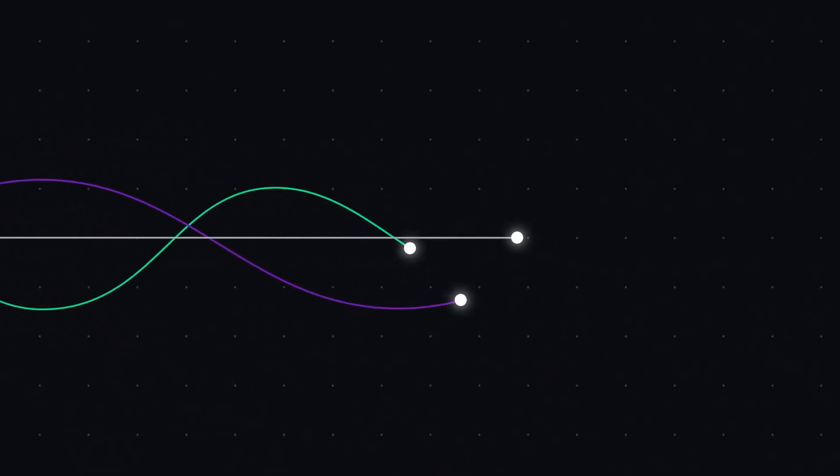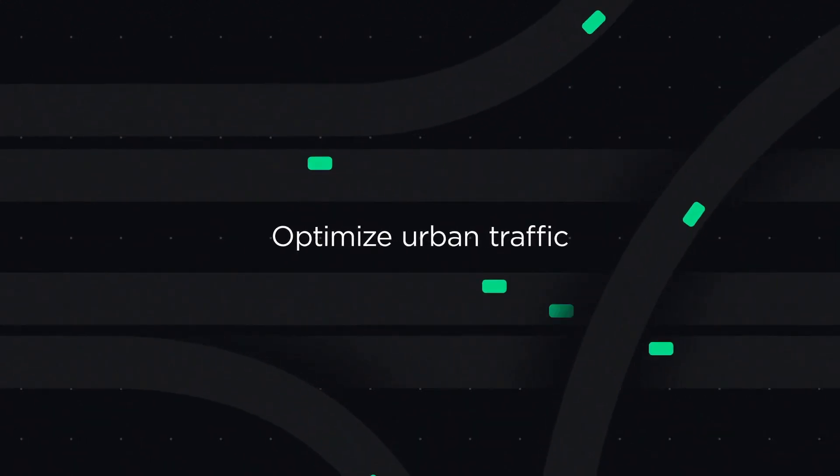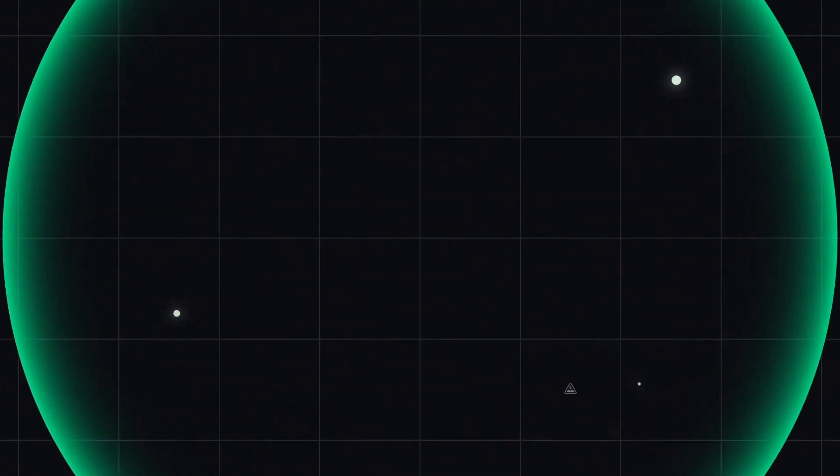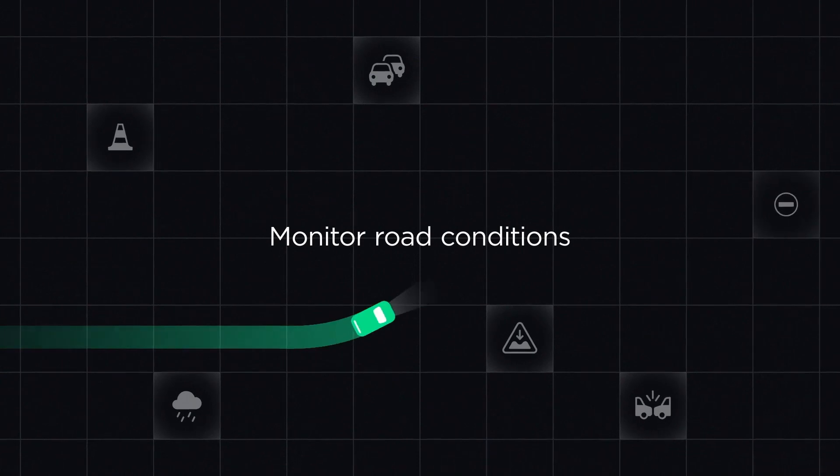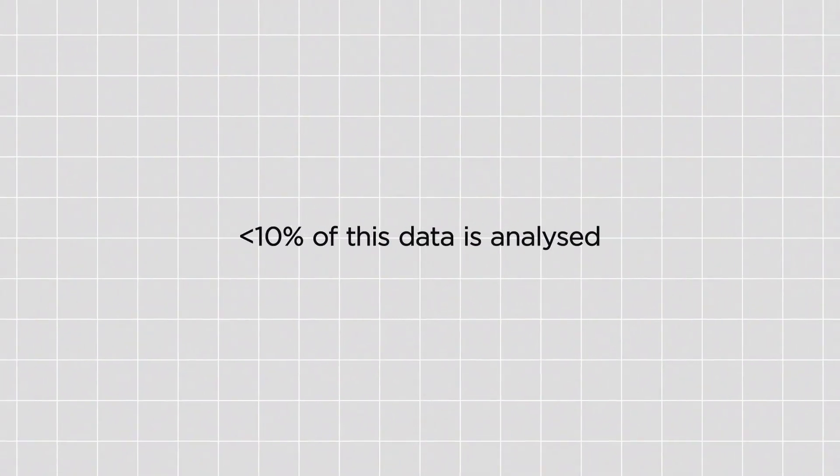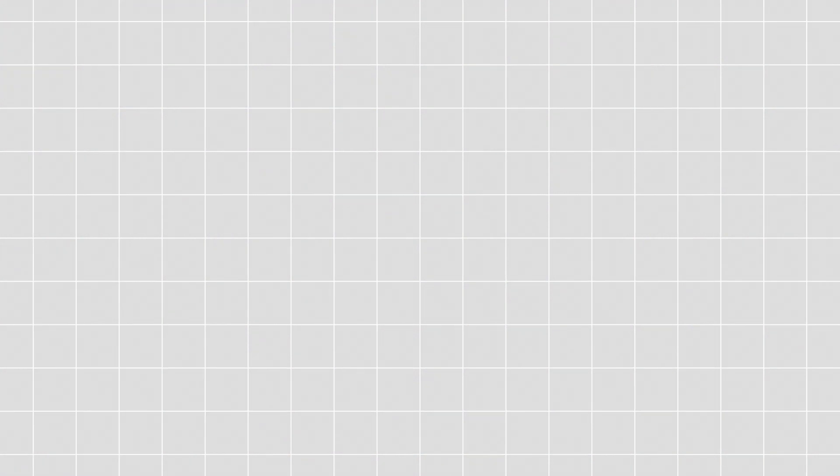Combined with artificial intelligence, this network can optimize urban traffic, detect crime and violence, or monitor road conditions. But now, only less than 10% of this video data is being analyzed. Well, we're about to change that.